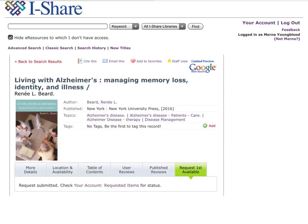If you receive any other message, contact the library for assistance. Once the item is received at Frontier, we will give you a call to let you know your item is ready for pickup at the circulation desk.